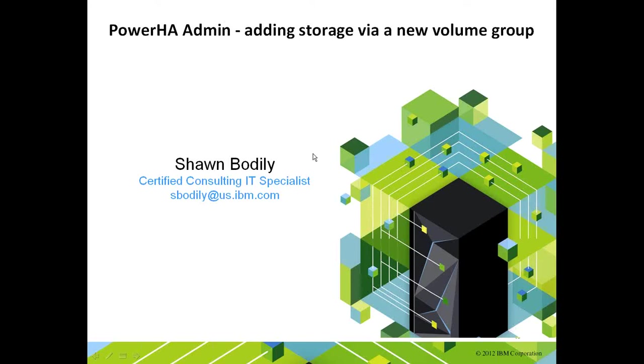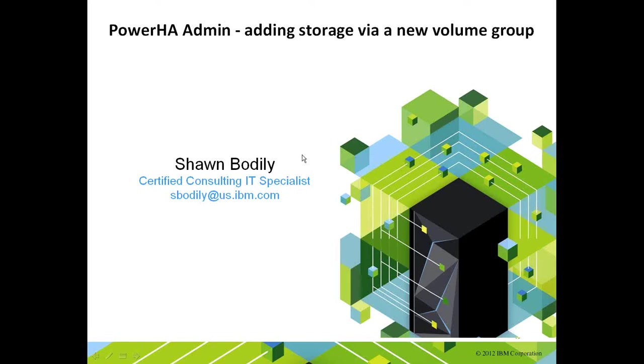I'm a high availability and disaster recovery specialist on the power systems, specifically using Power HA clustering software, both standard edition and enterprise edition. And I'm about to perform a demonstration of how to add additional storage into an existing active Power HA cluster.